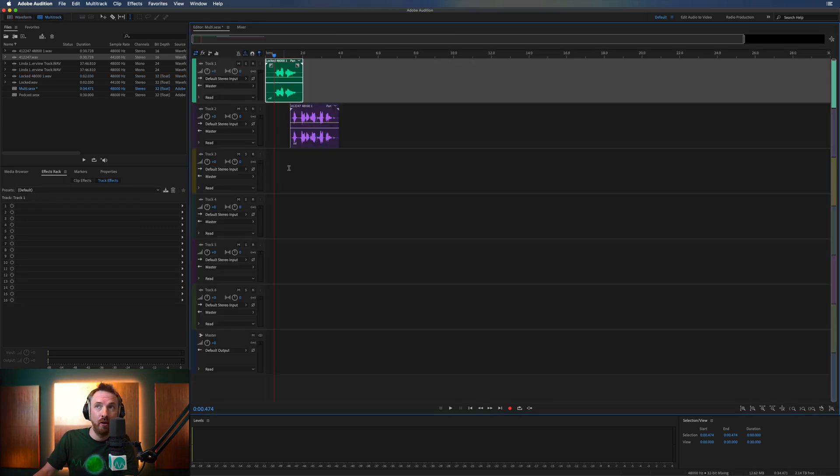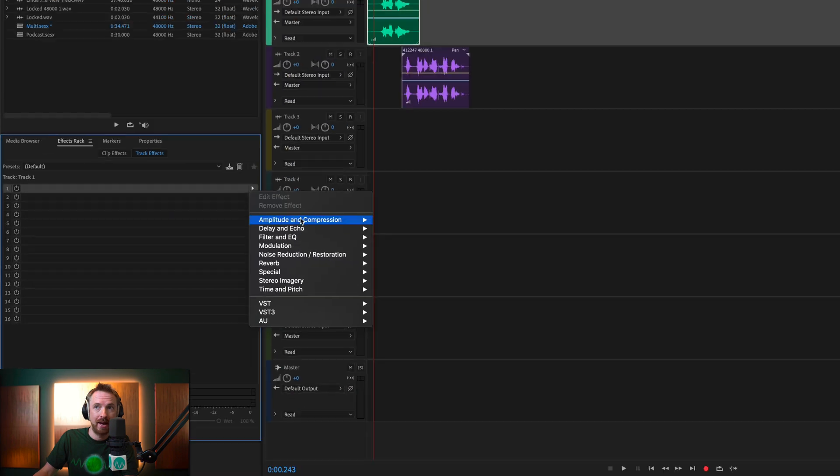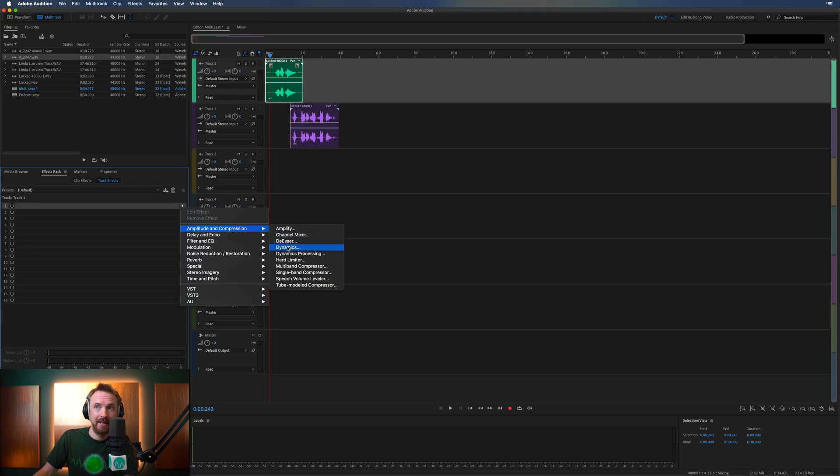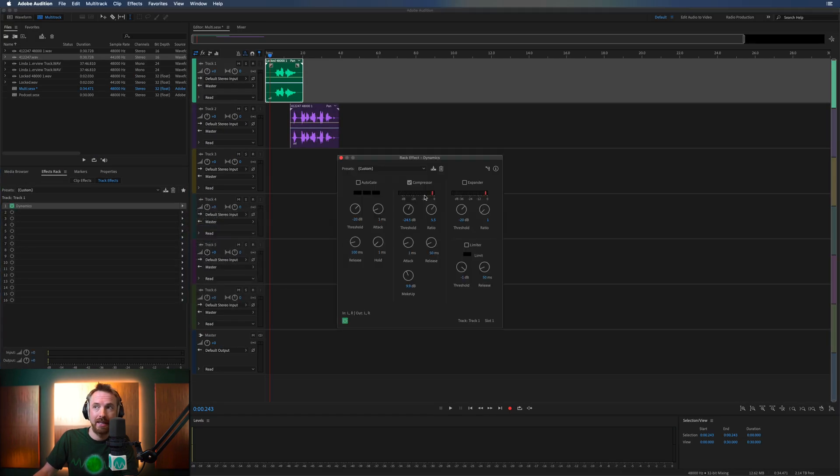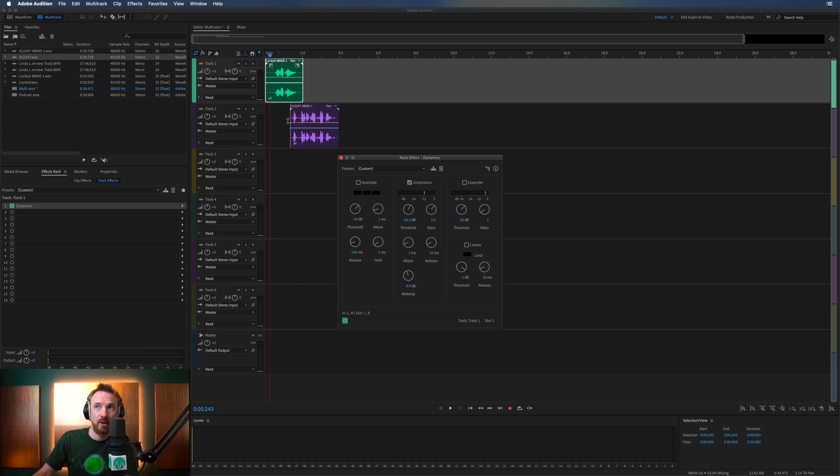But over here, I can non-destructively add different effects here in my effects rack. And again, I can say I want to add that dynamics effect. You're locked in. And that's working there.